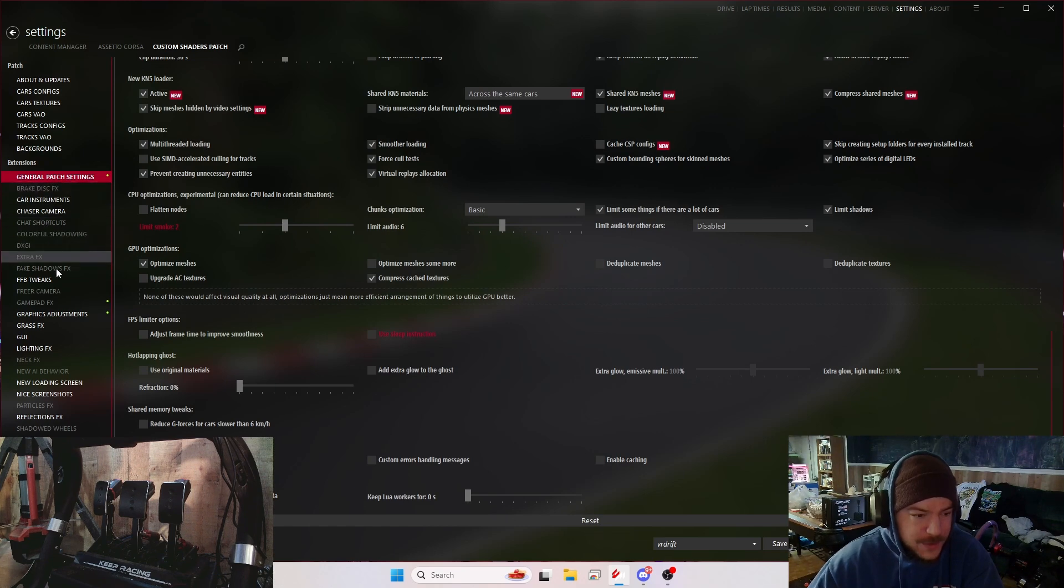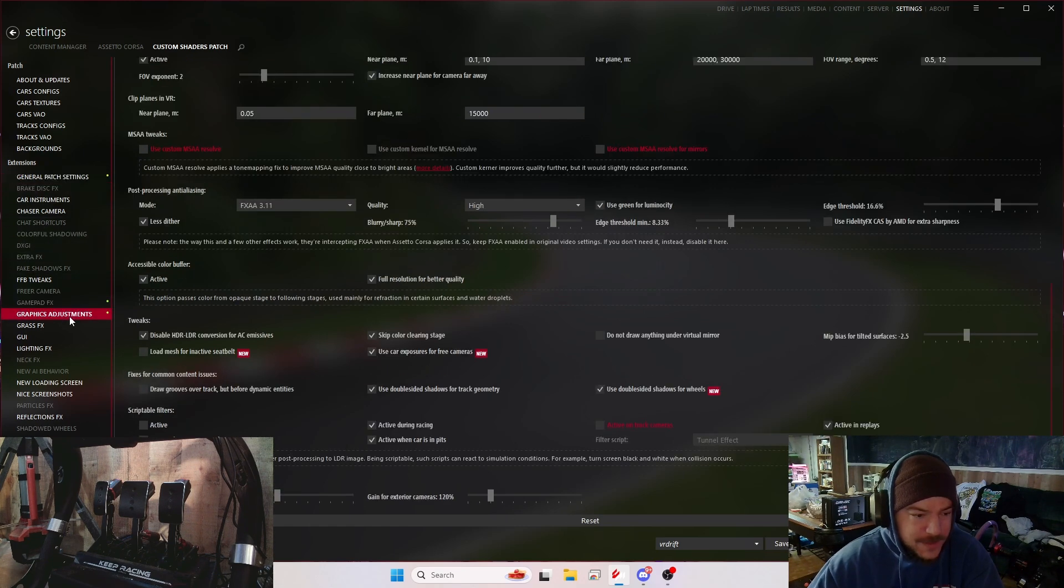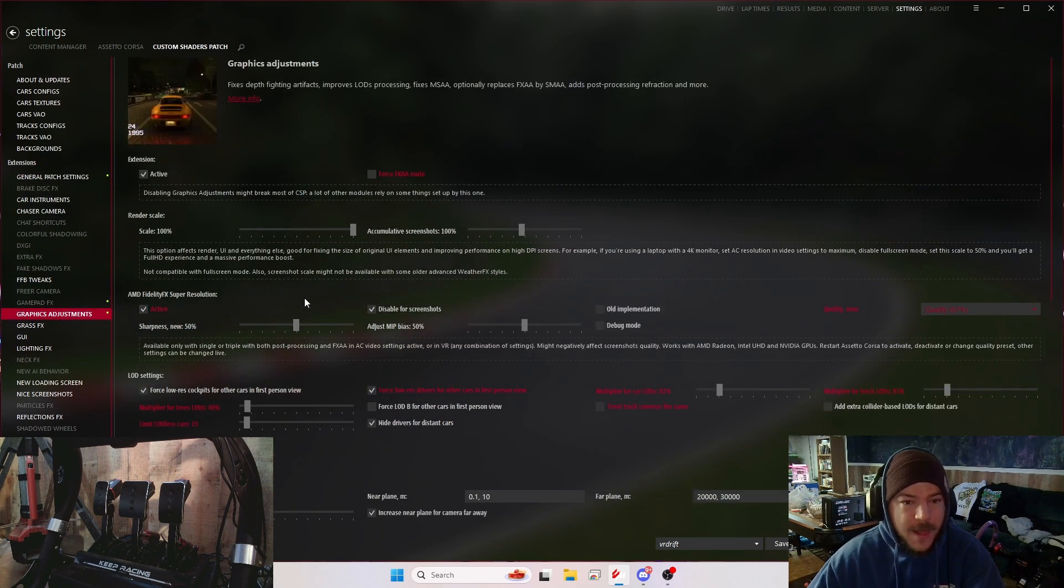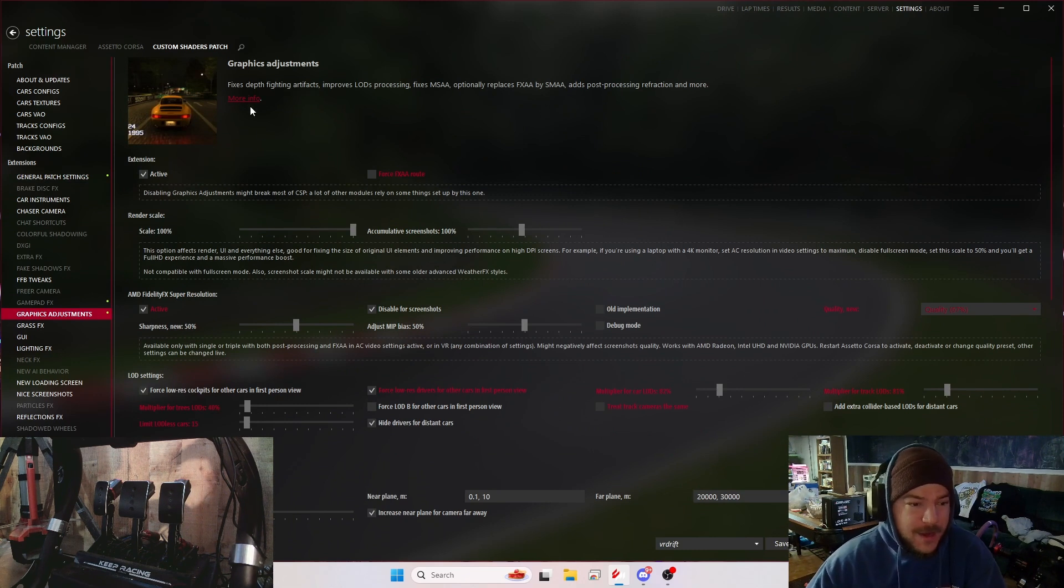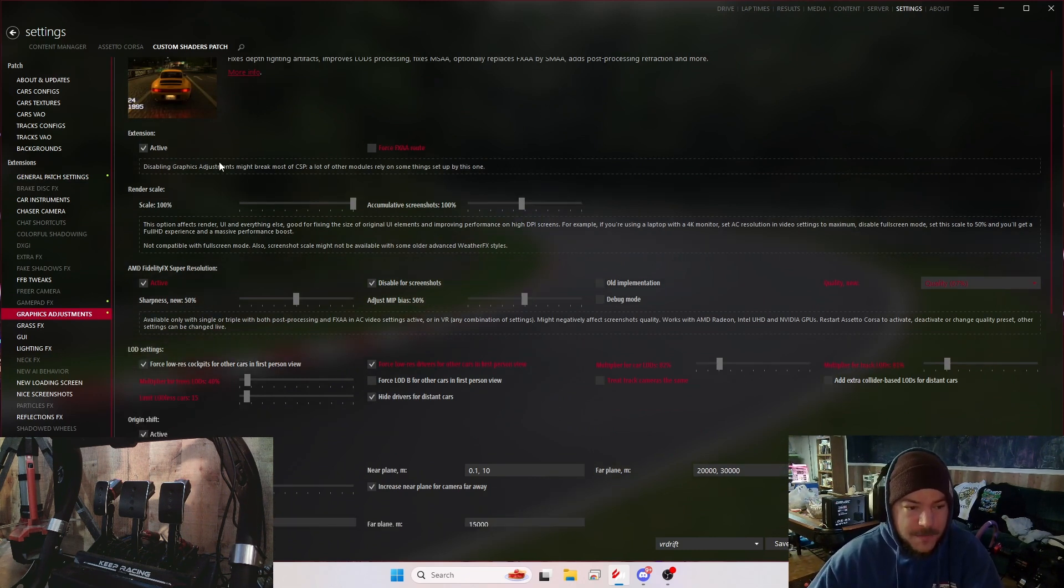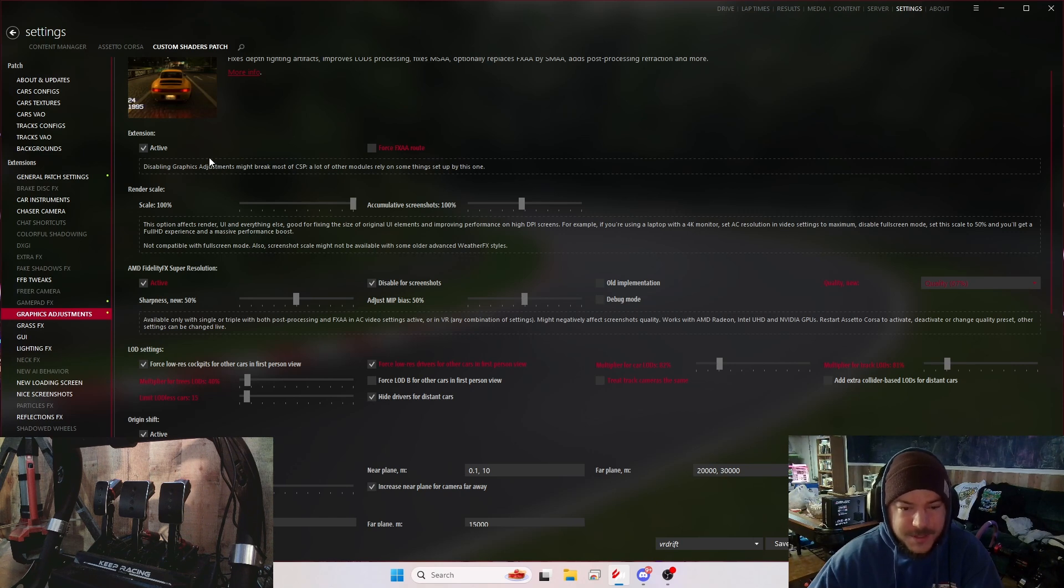Let's get down to graphics adjustments. I made a bunch of changes in here. For my graphics adjustments, I have it active, no FXAA. Render scale is 100% obviously.